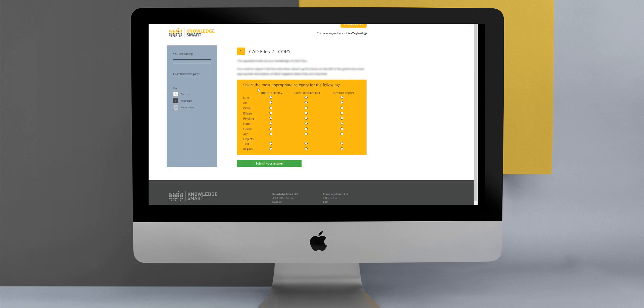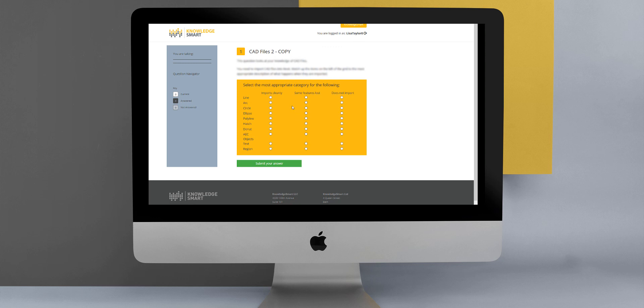Another question type which does crop up from time to time is the matrix question type, and this is where the user is asked to review a list of short words or phrases and then select a radio button that relates to the correct description. This is also a question type which you might consider.